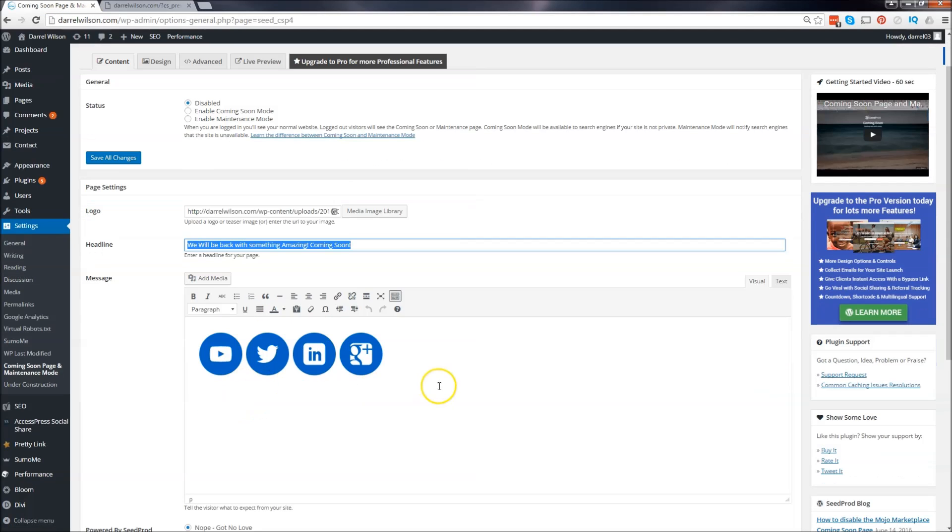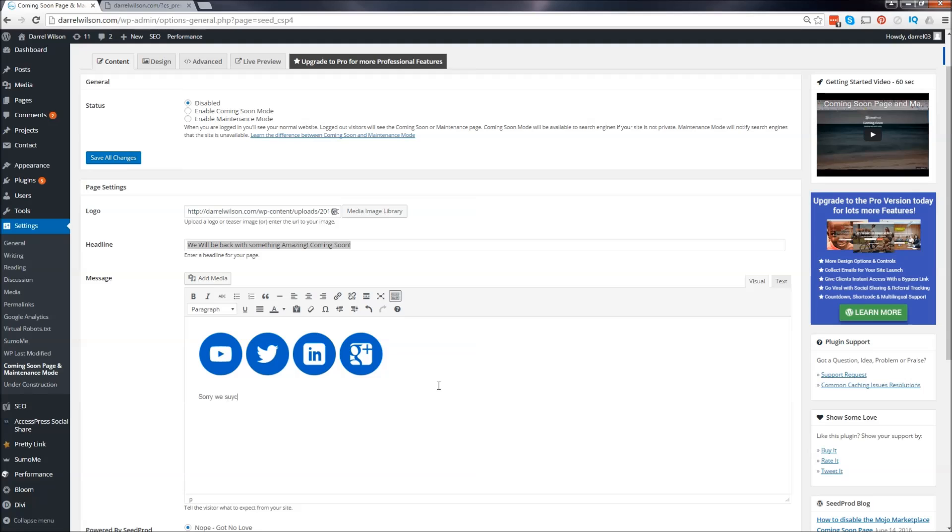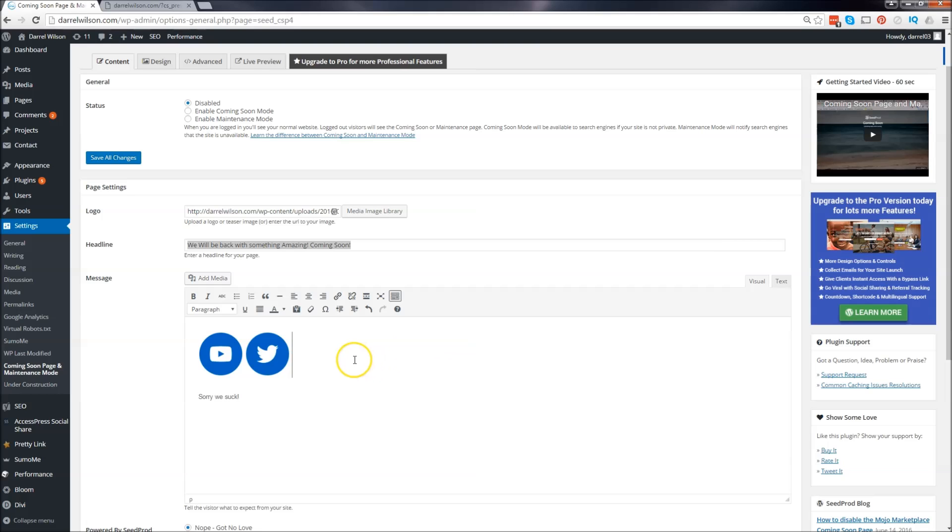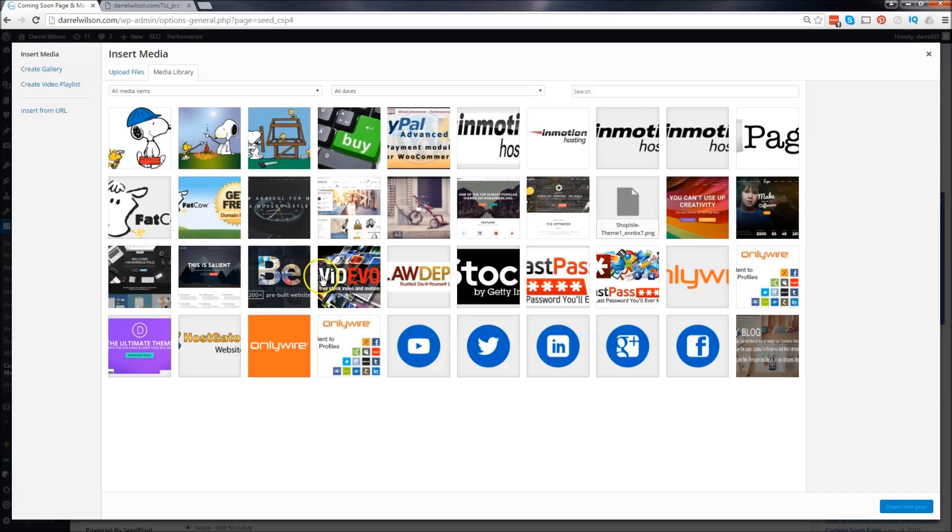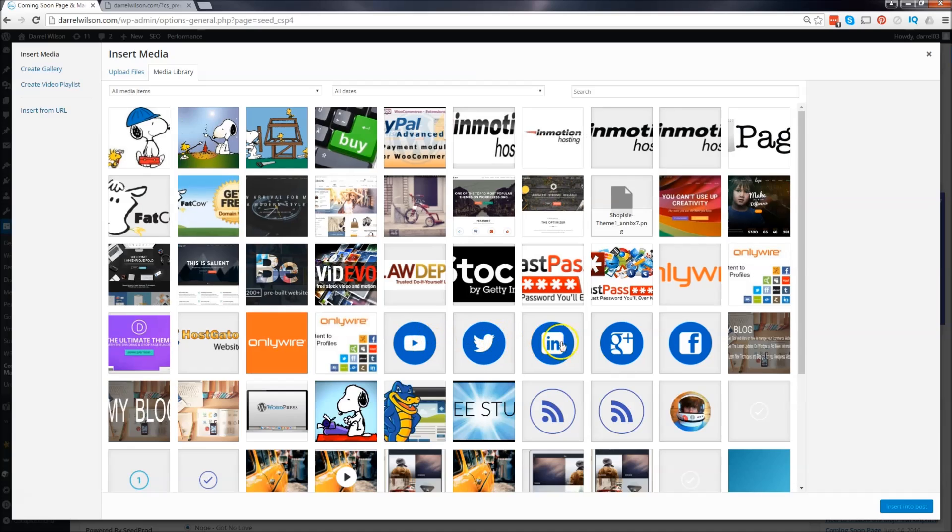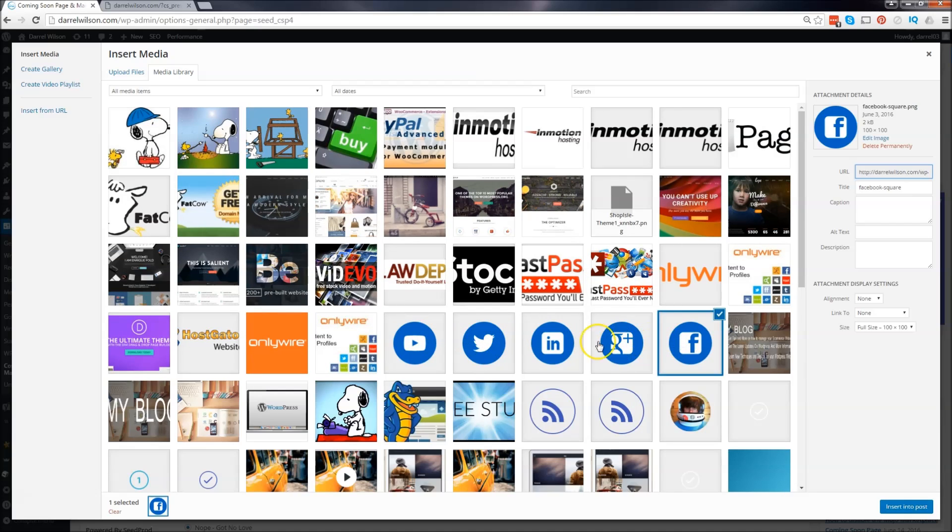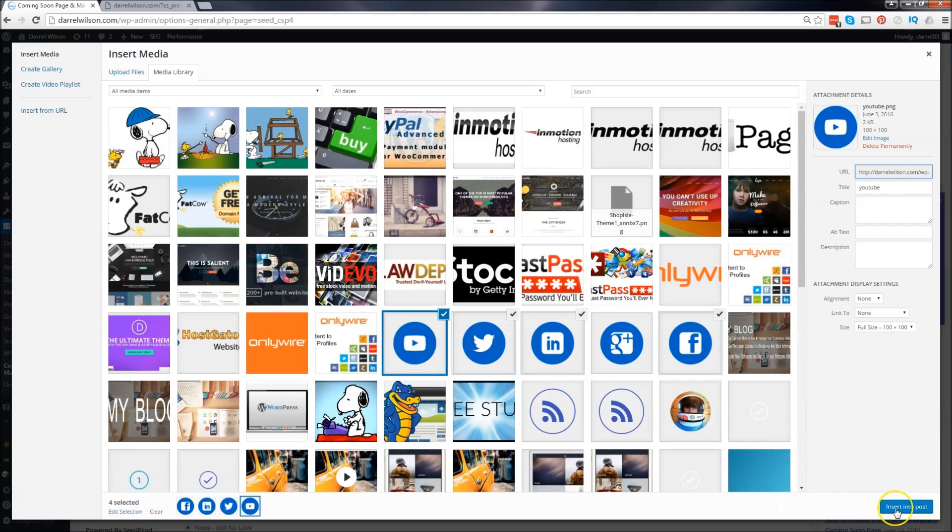Right here is your message, so if you want to type in something like 'sorry we suck,' and then have your icons right here - these are icons, actually they're just media. So basically I did it like this: I just clicked on add media, I just added a social icon. So I'll go ahead and add in for right here.